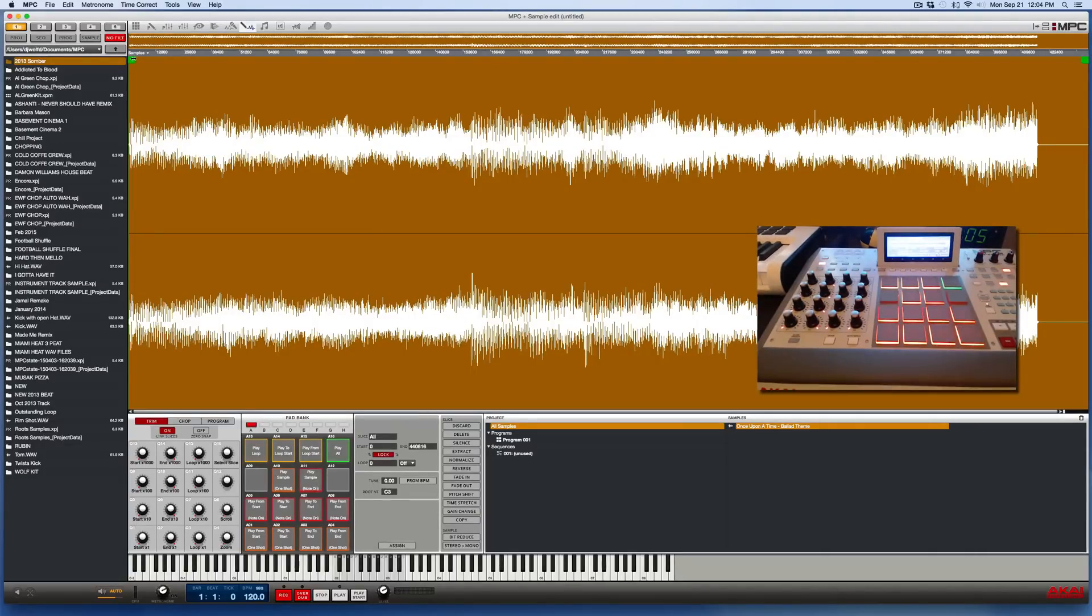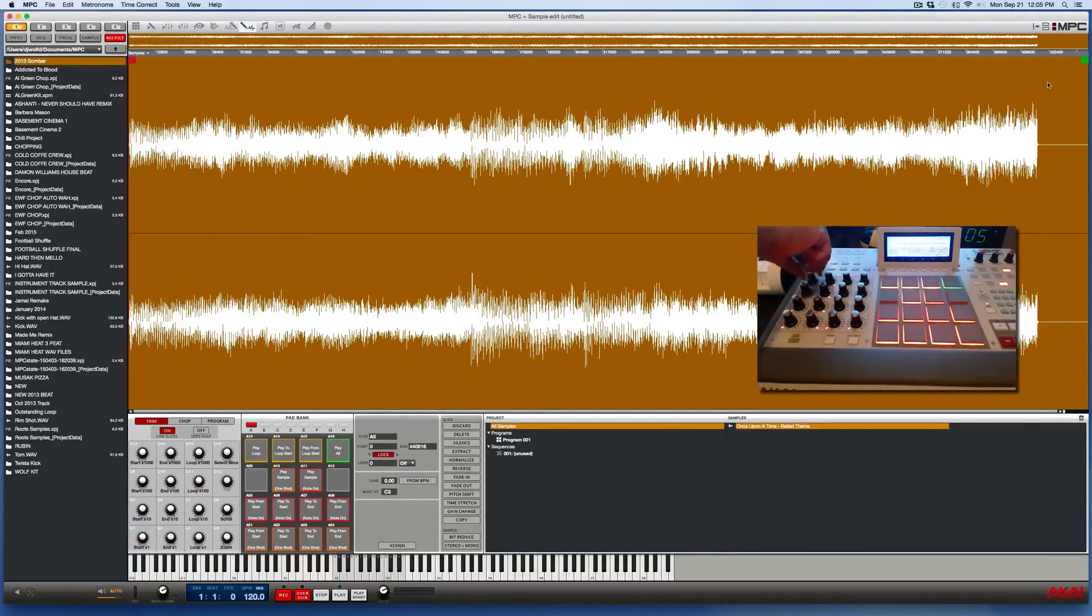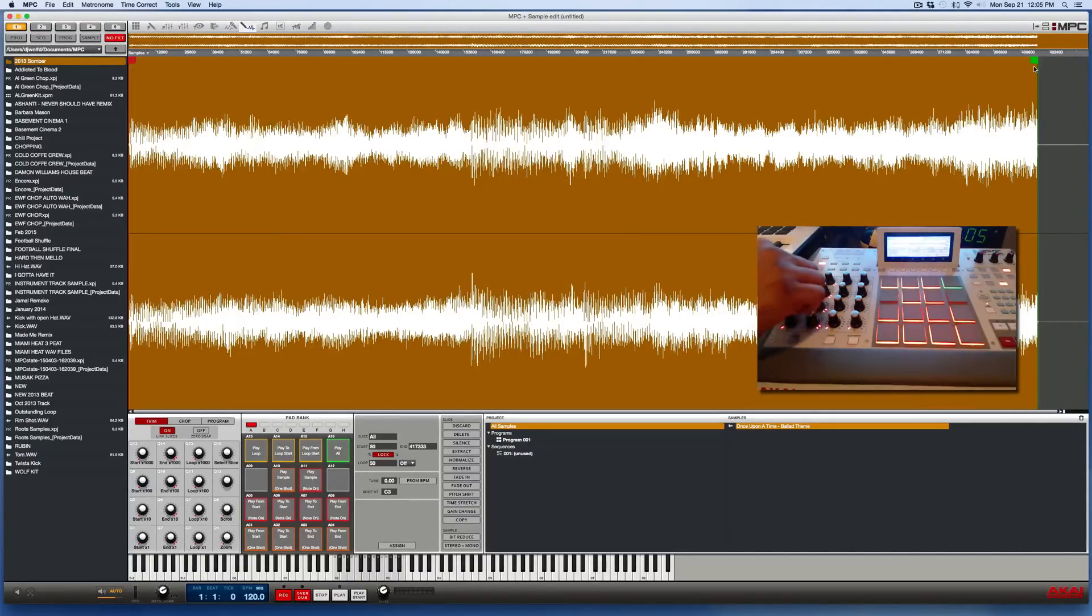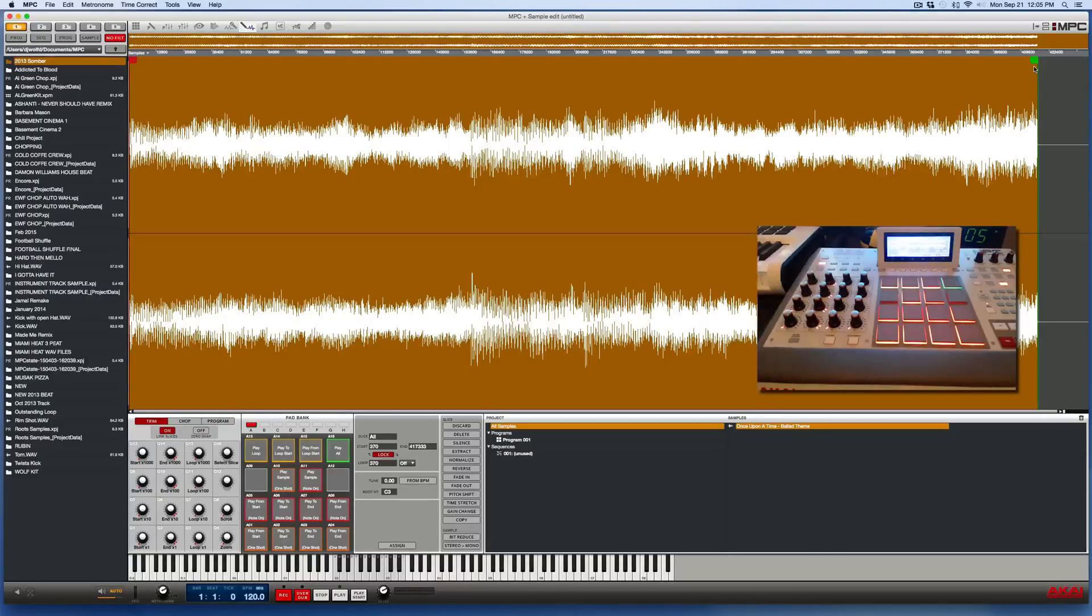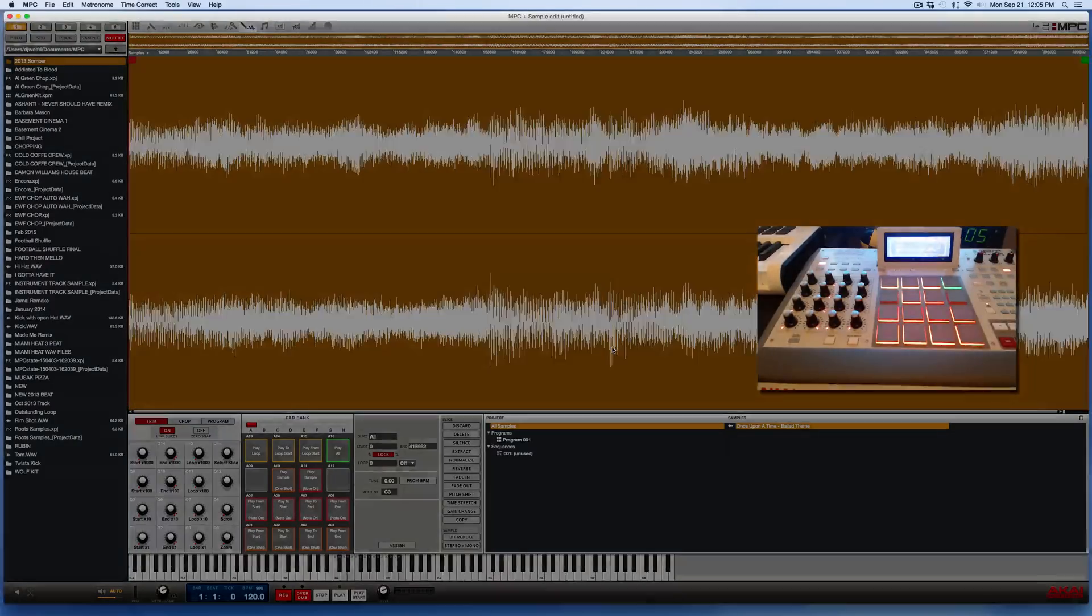So in this section, I could trim it either the beginning or the end with my mouse and the cursor, or I could use the Q-Link knobs on the hardware. Matter of fact, I am going to trim off a little bit at the end here and I'll trim off a little bit at the beginning and discard stuff we don't need.